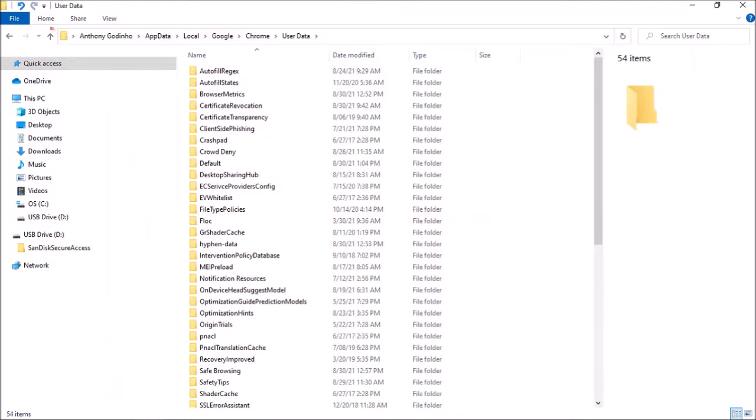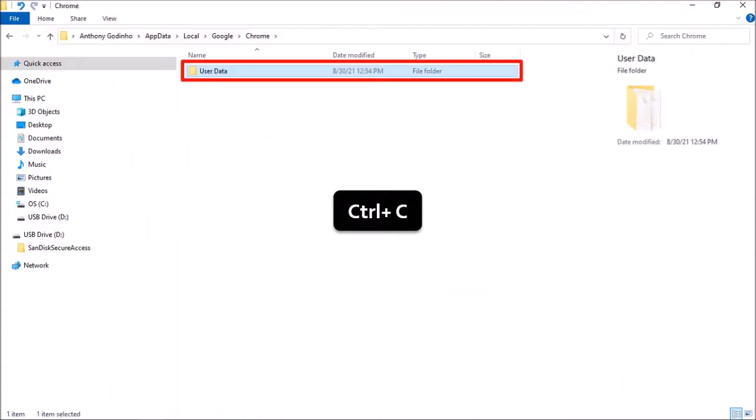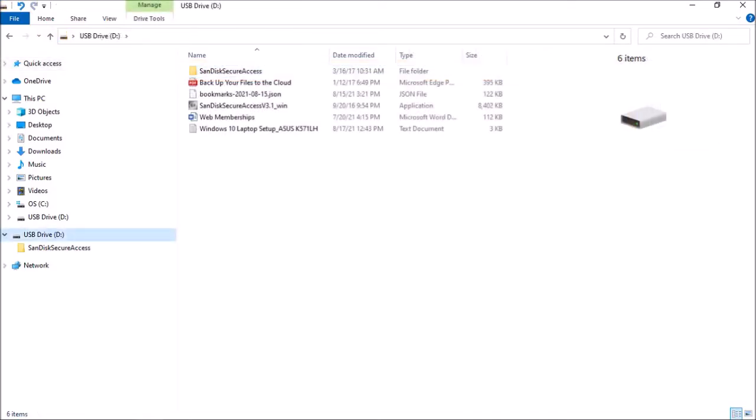Next go back one step by clicking this up arrow in the top left corner. Here is a profile folder. Select it and use control C to copy the folder. And then select your external drive. I'm using a USB flash drive. And use control V to paste it.